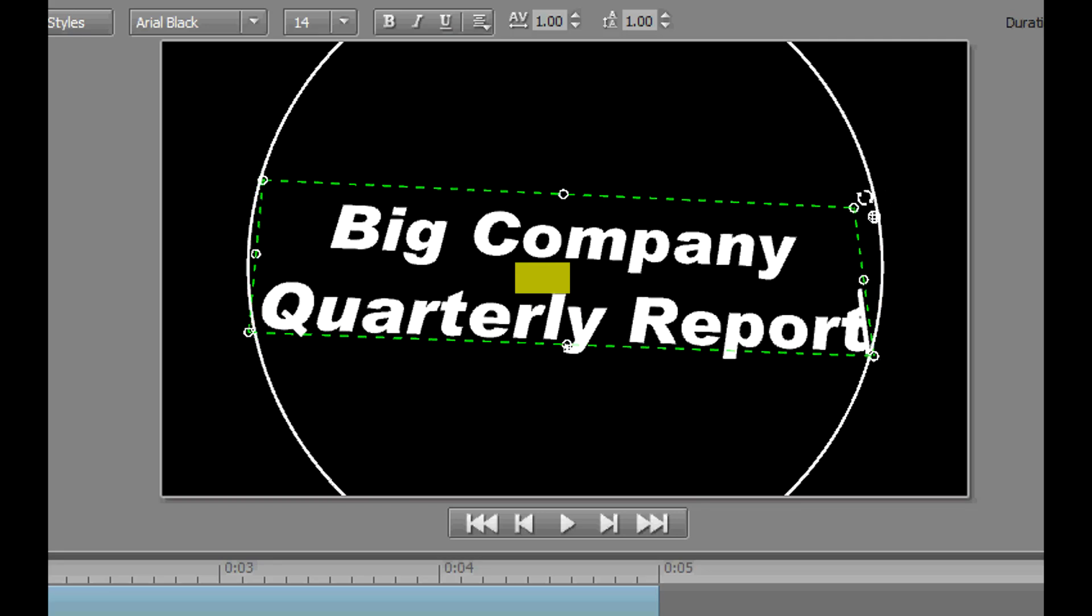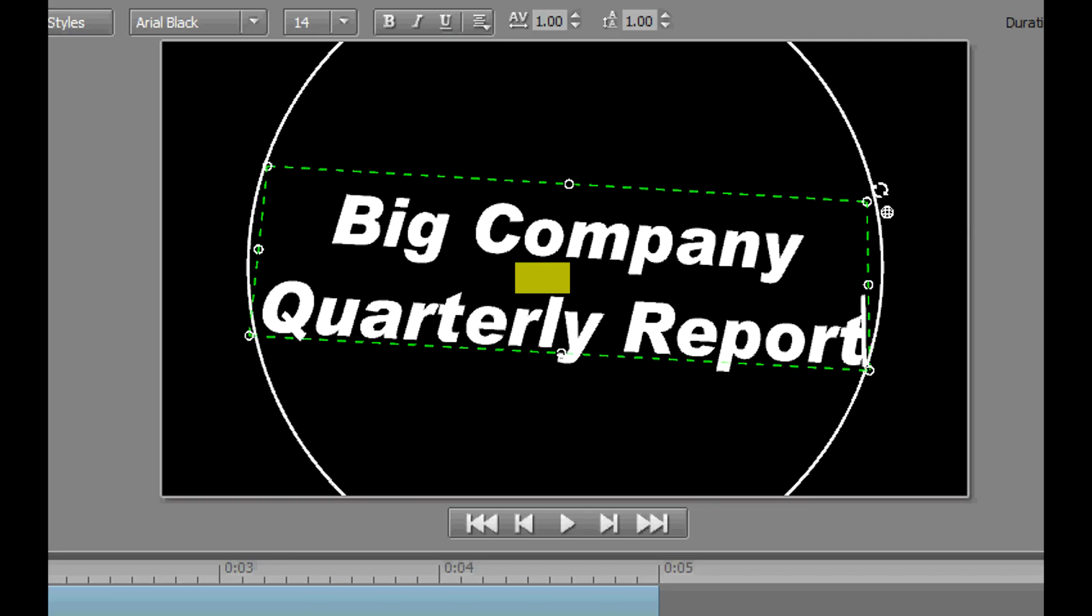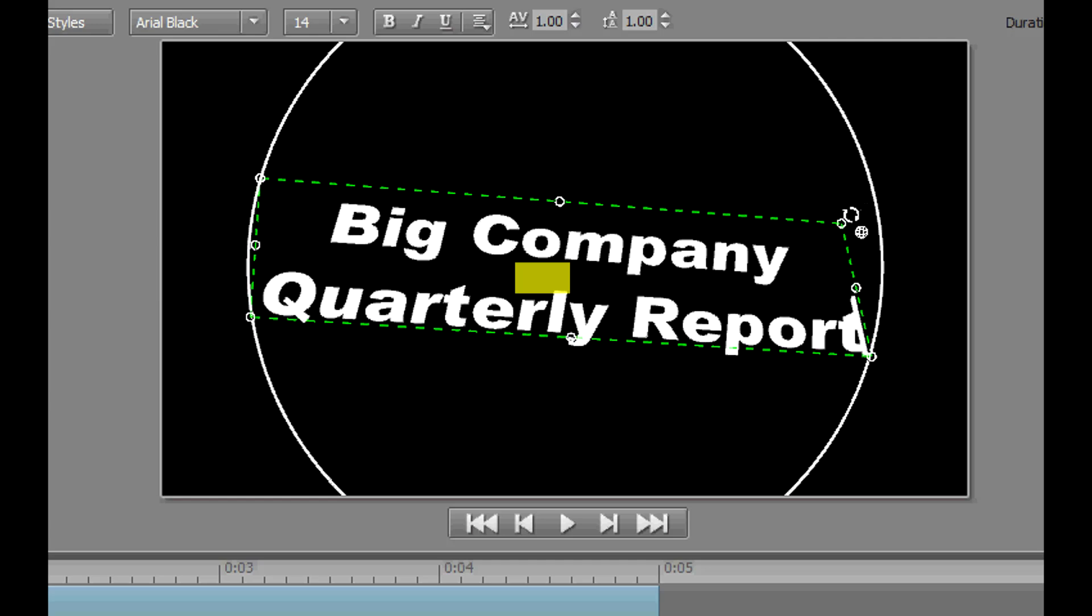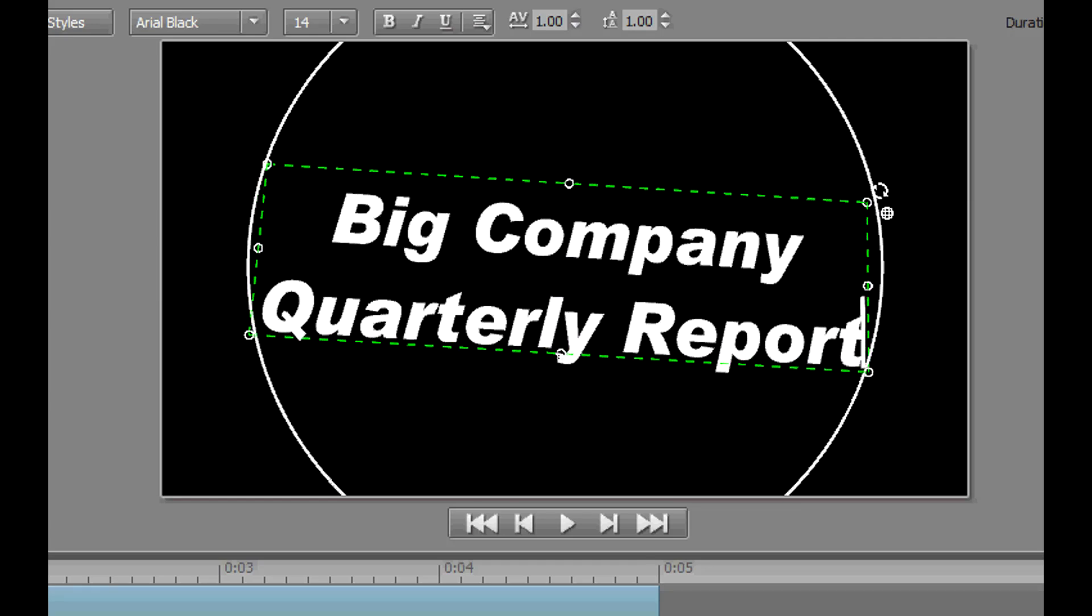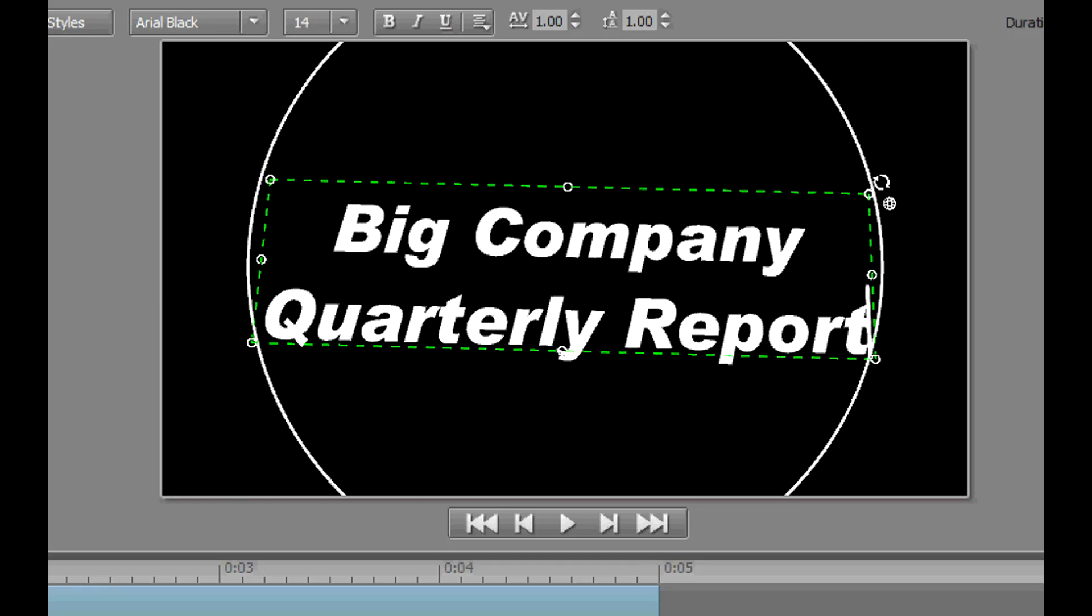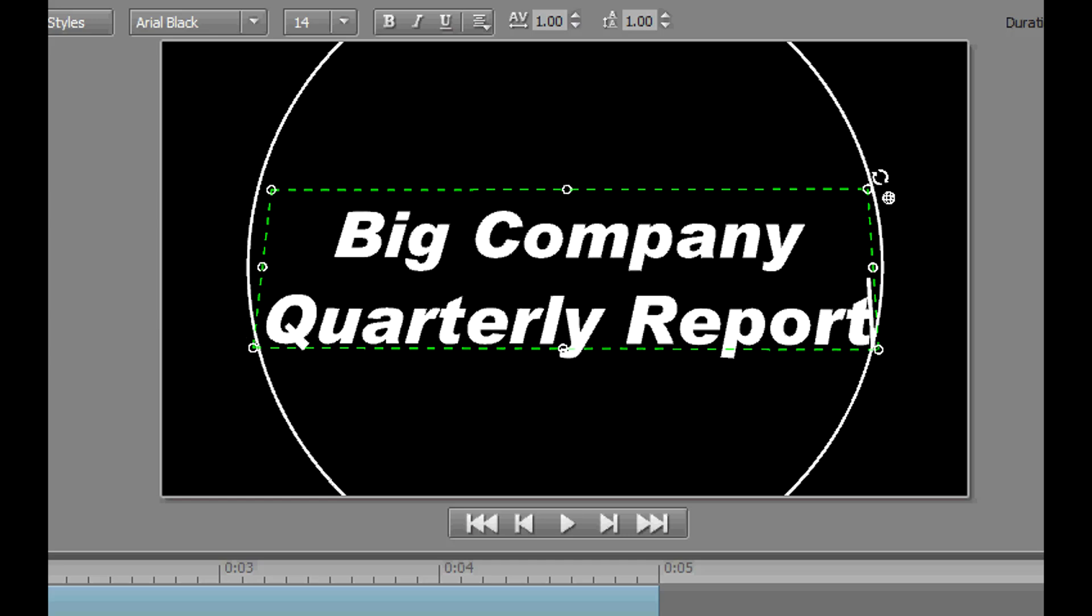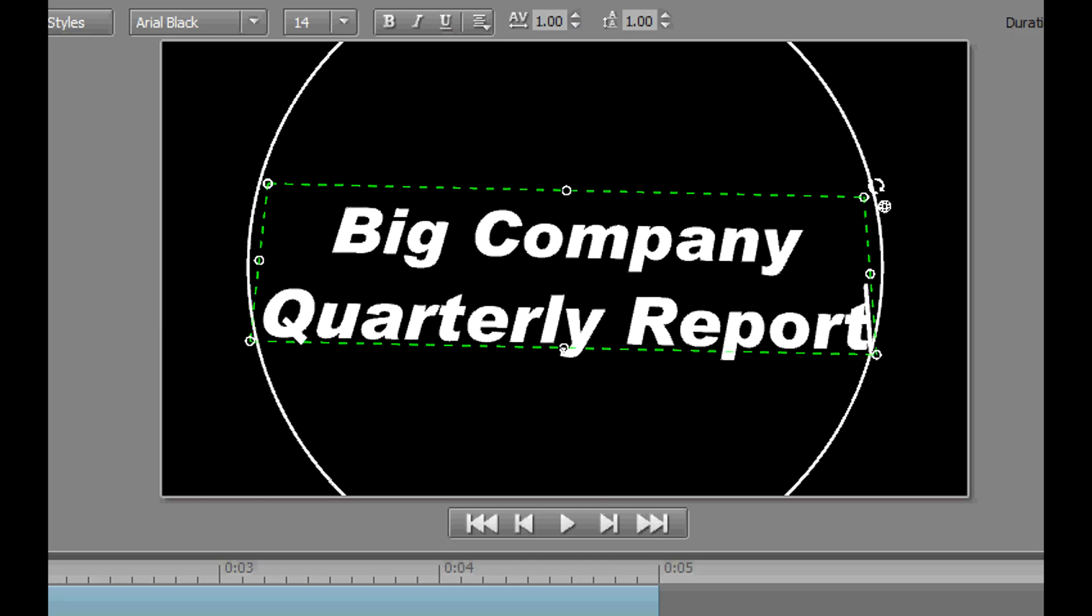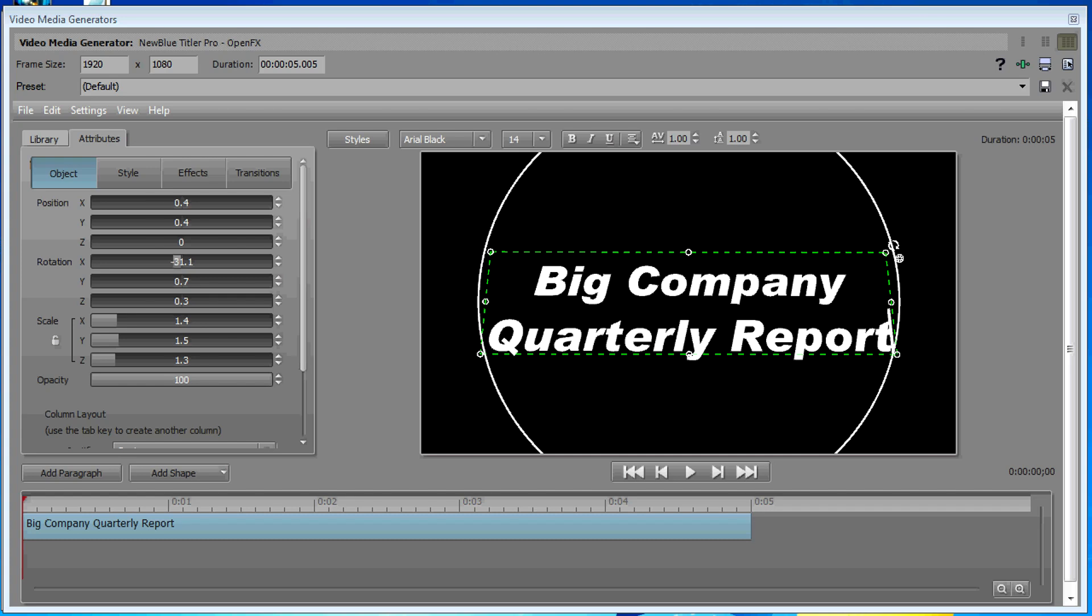Now if you notice, our title is still very flat. We're still in—everything's in two dimensions with the exception of this little bit of a curve. Now you can do this with the standard Vegas tools, but you have to get the 3D track motion involved at a track level. The nice thing about this with the NewBlue Titler Pro is it's all contained in the title event.